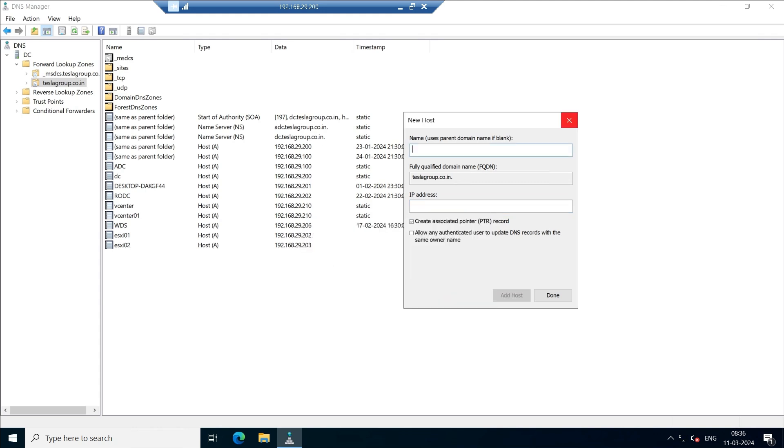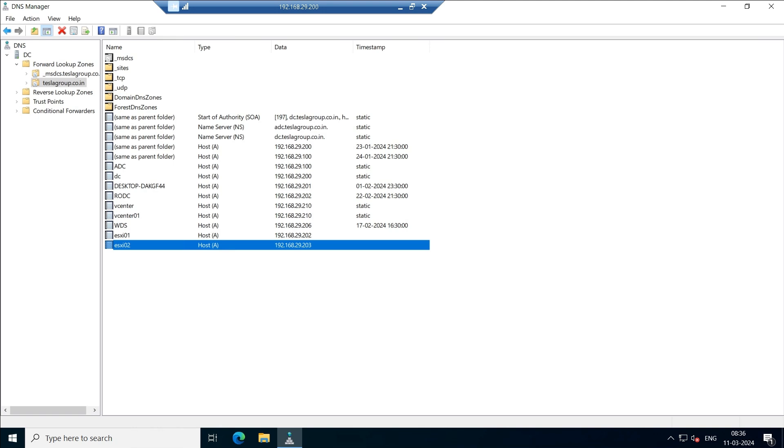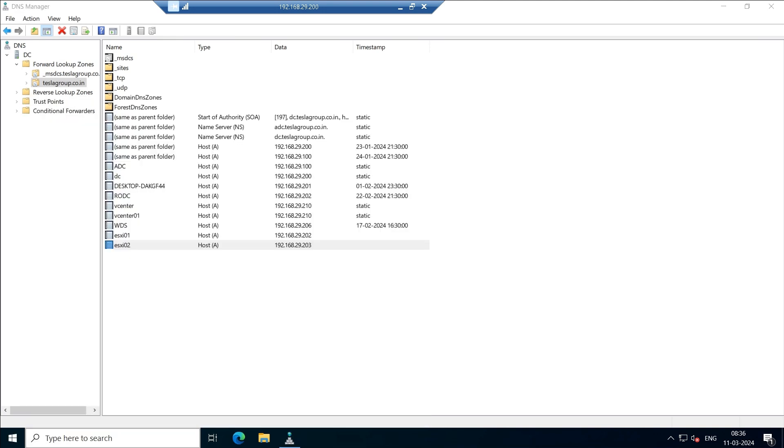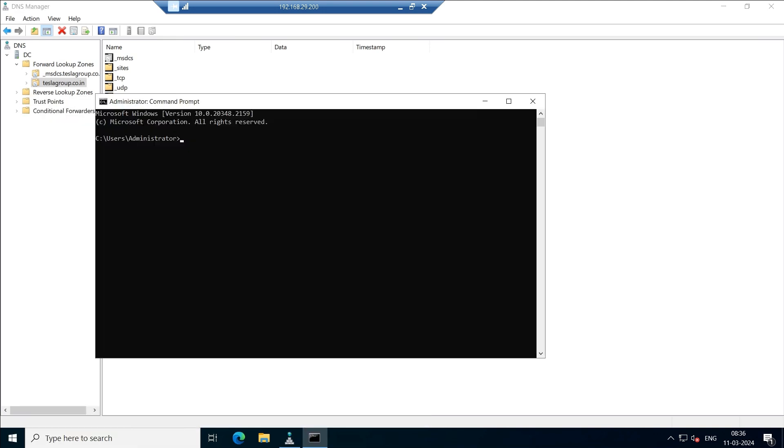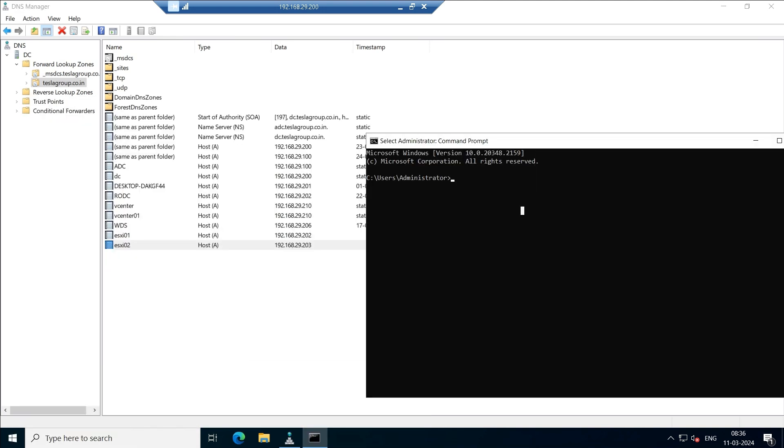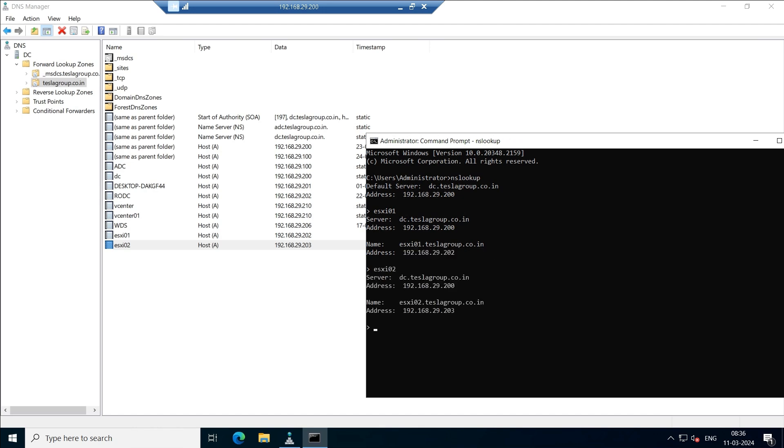You are done with creation of the host records over here. You can cross check by using the CMD. Go to nslookup and just type ESXi 01. You can see you got the IP address. In the same way, ESXi 02.